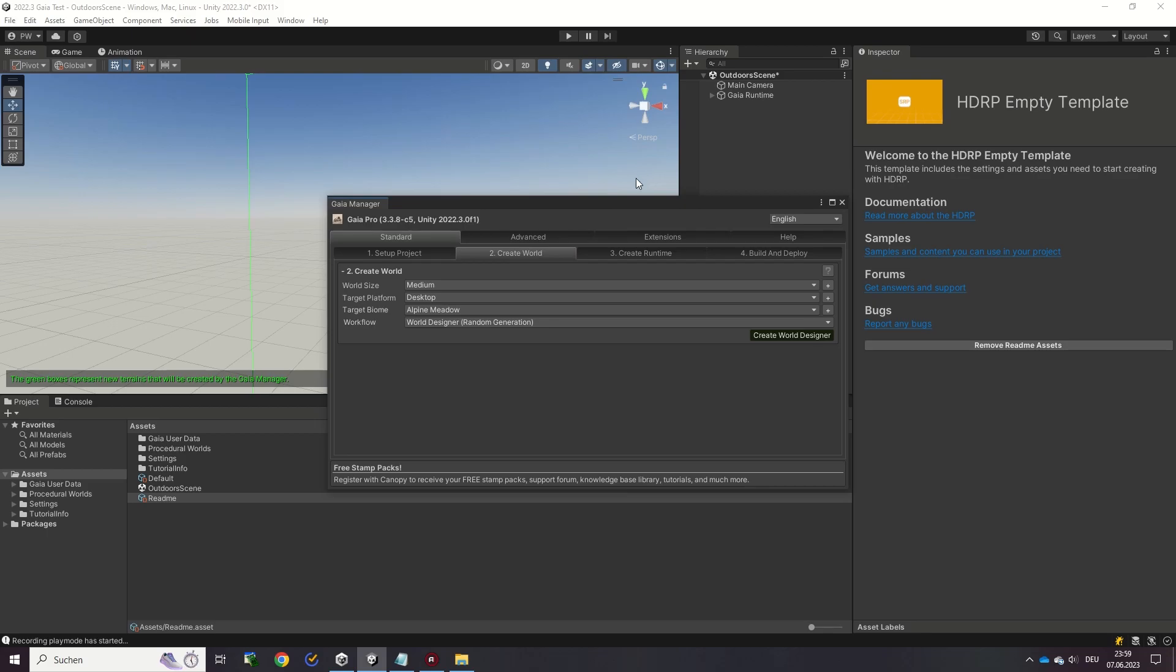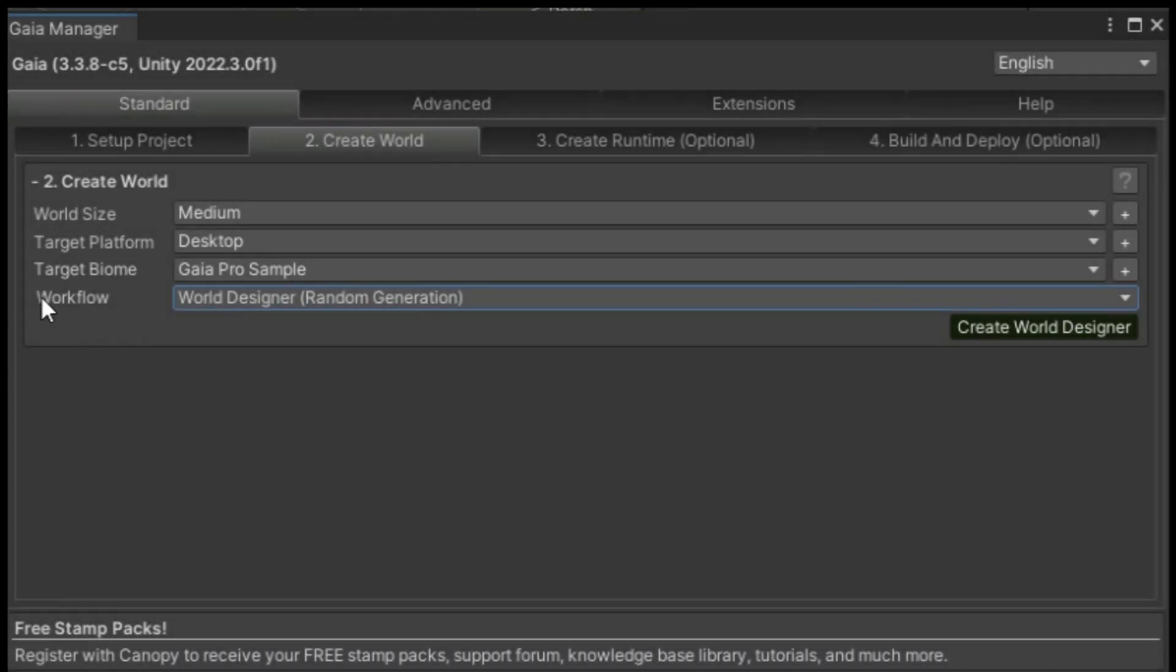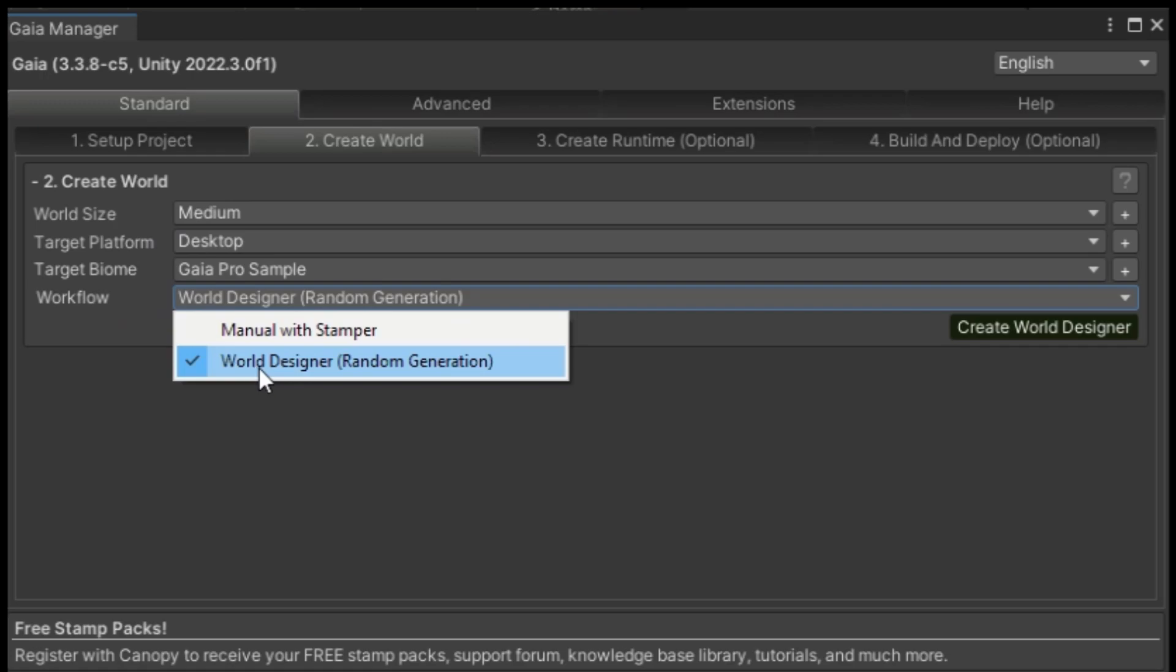Let's create your first world from the Gaia Manager. When creating a new world with Gaia, you can choose between two different workflows.